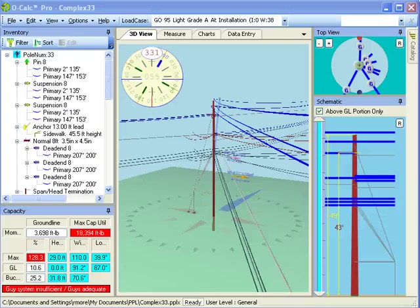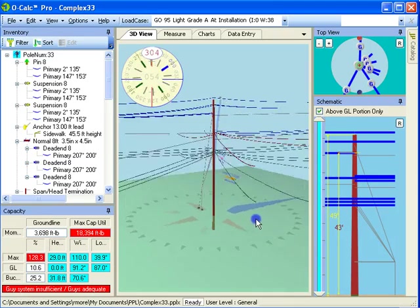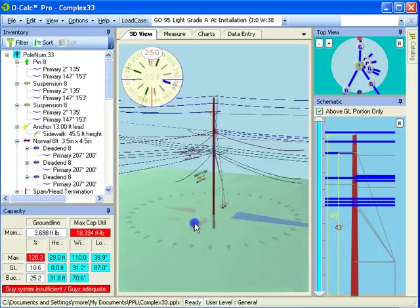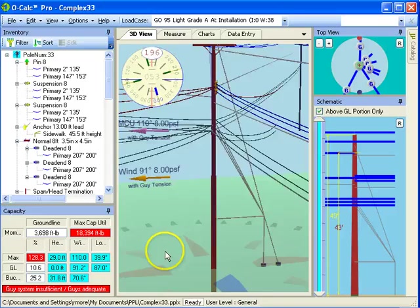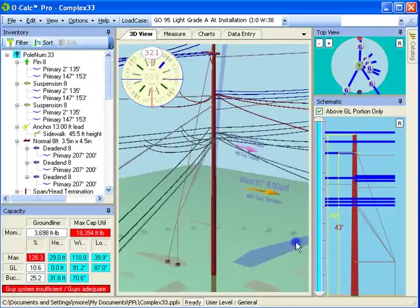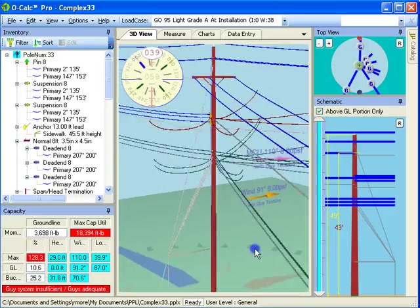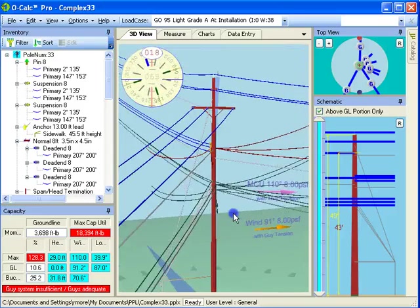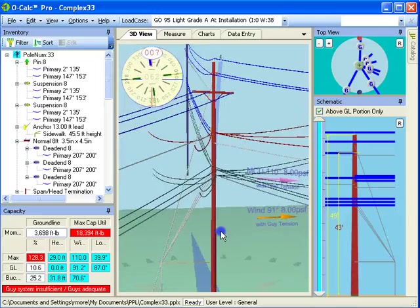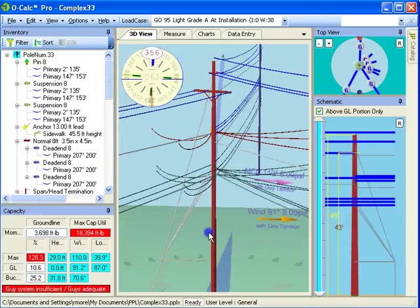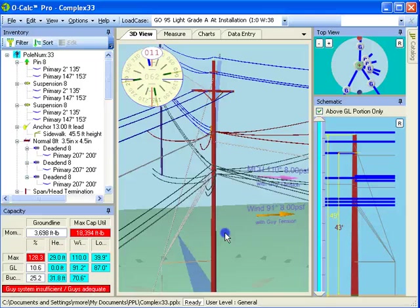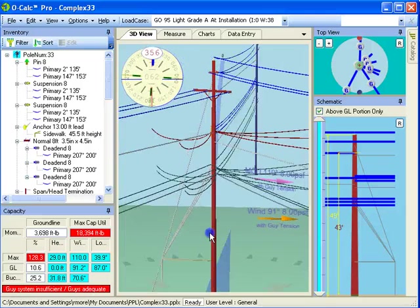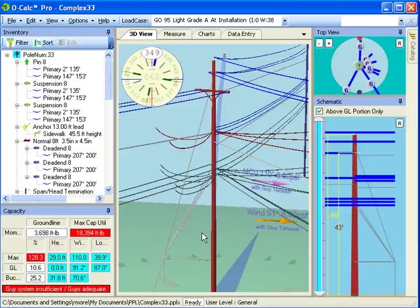In this video we're going to talk about the filtering options. If you take a look at the pole that I have loaded up right now, you'll see it's extremely complicated and it's very difficult in this 3D view to tell, for example, which spans and head guys and so on are the particular ones that I'm dealing with. So I can filter my 3D view so that I can see just certain parts of it relatively easily.